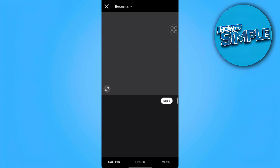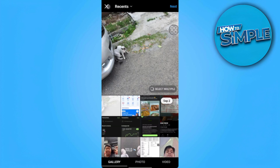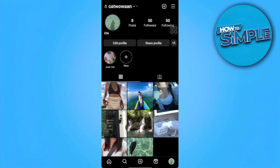Basically that's all there is to it — you just want to delete the post and post it again, but with music. If you find this video helpful, please hit like and subscribe. Thanks!